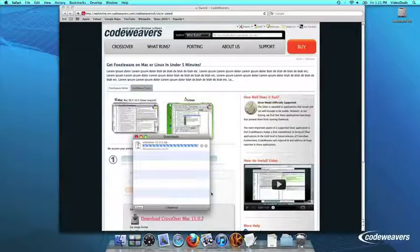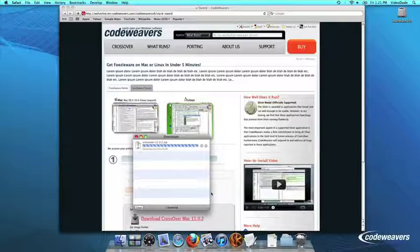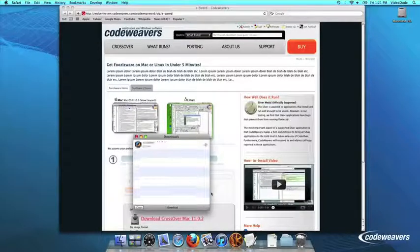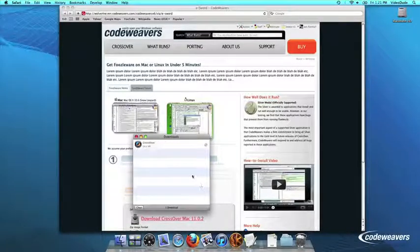Once Crossover downloads, double-click to unzip it. Then click on the Crossover icon to run Crossover.